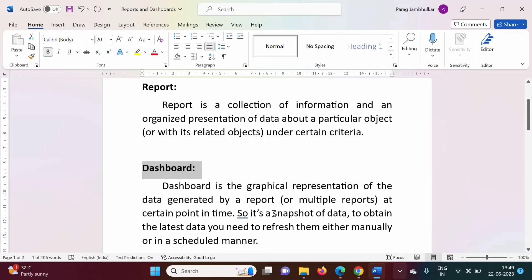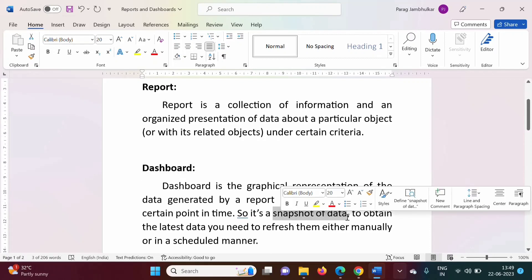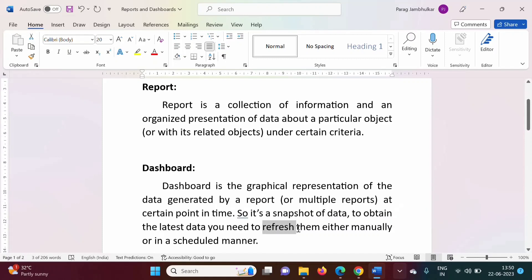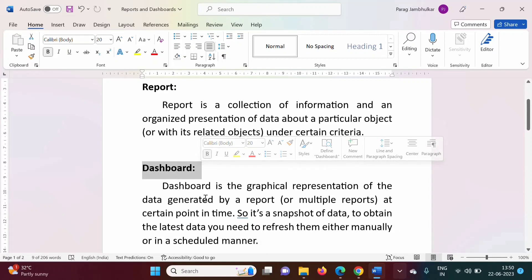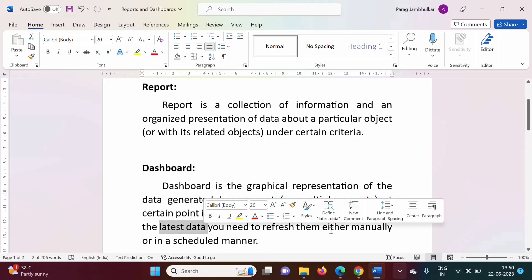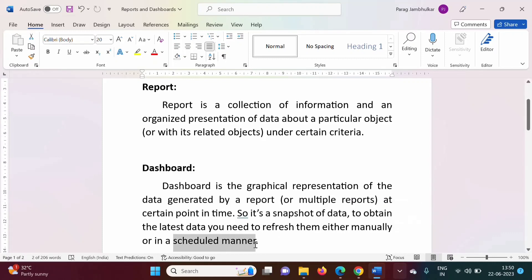Basically, a dashboard is a snapshot of data. If you want the latest data, you have to refresh the dashboard either manually or in a scheduled manner. So at a particular time instance, whatever data is in that report is shown by the dashboard, and if you want the latest data you have to refresh it manually or on a schedule.